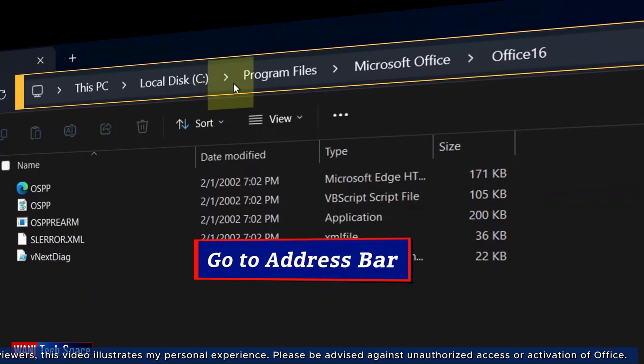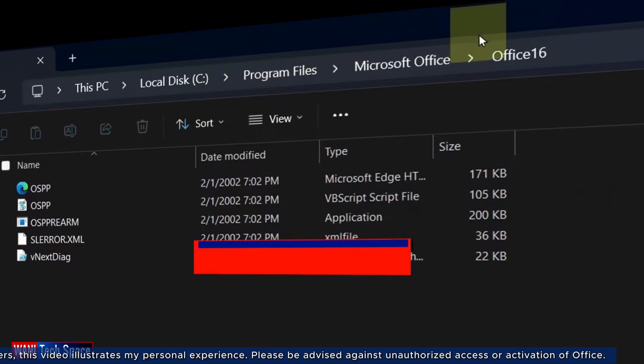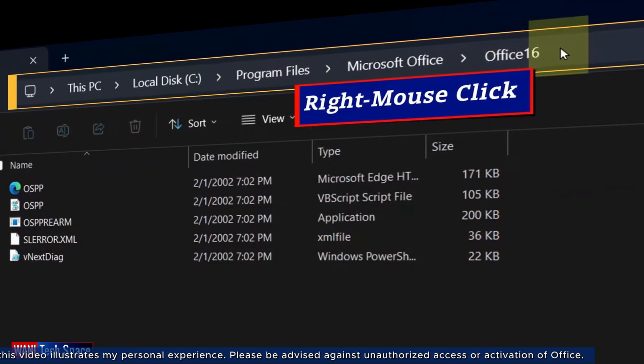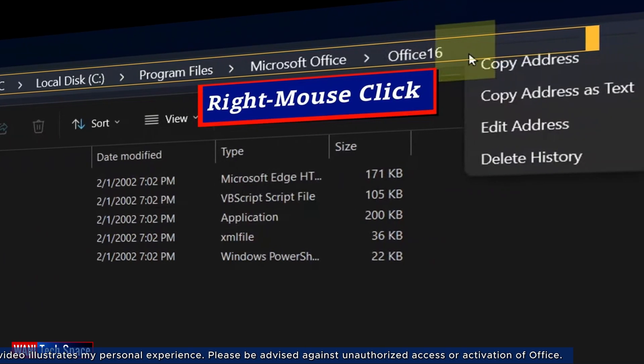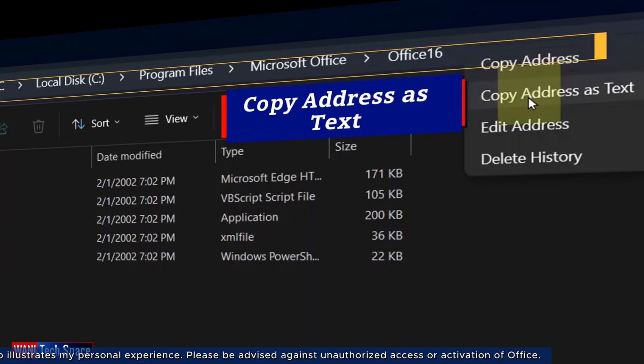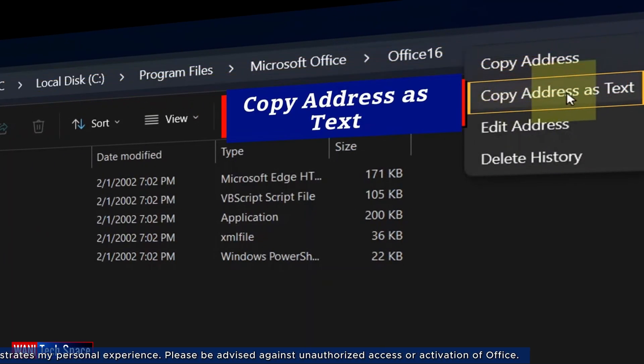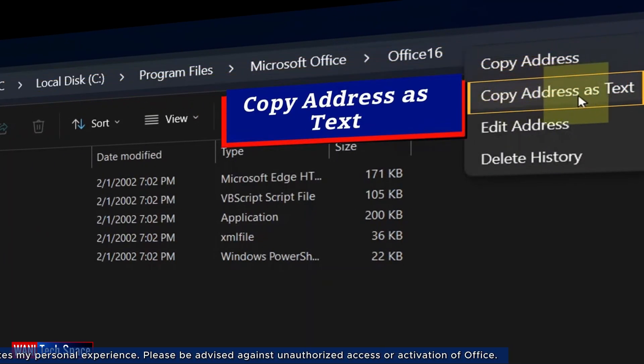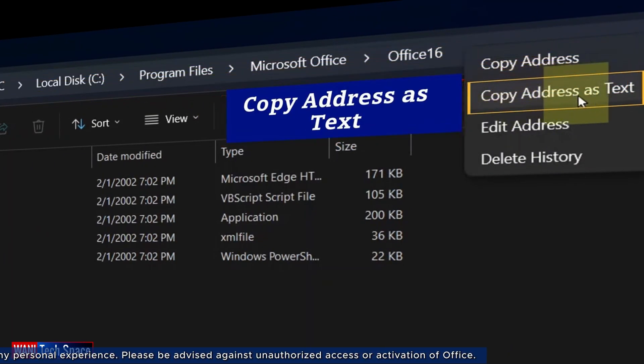Now, this is where I'm going. I go up in the address bar. Right mouse click anywhere and copy the address as text. Now, I may close File Explorer.